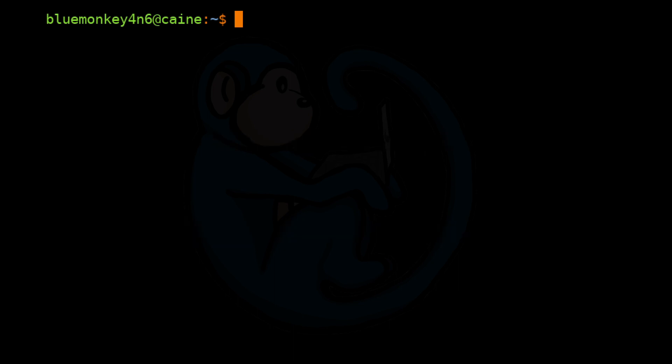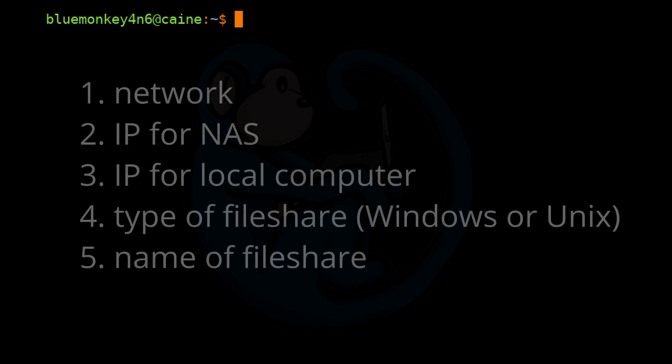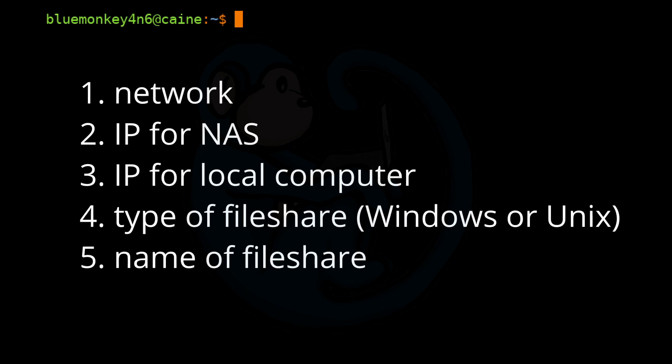In order to connect to a network share, you will need a few things. Number one, a network. Number two, network address for your NAS server. Number three, the network address for your local computer. Number four, the type of file share, which is either the Windows or Unix protocol. And lastly, the name of the file share.